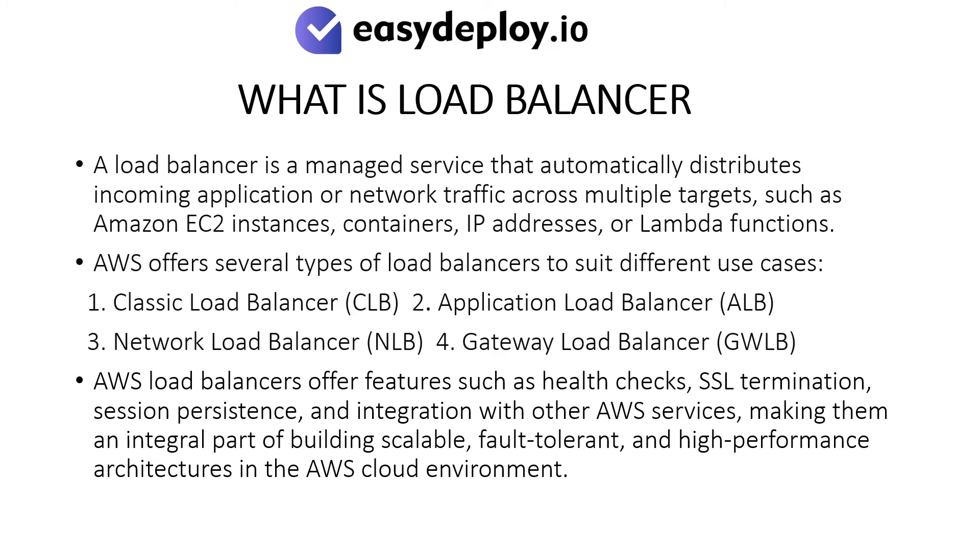What is load balancer? A load balancer is a managed service that automatically distributes incoming application or network traffic across multiple targets such as Amazon EC2 instances, containers, IP addresses, or Lambda functions.